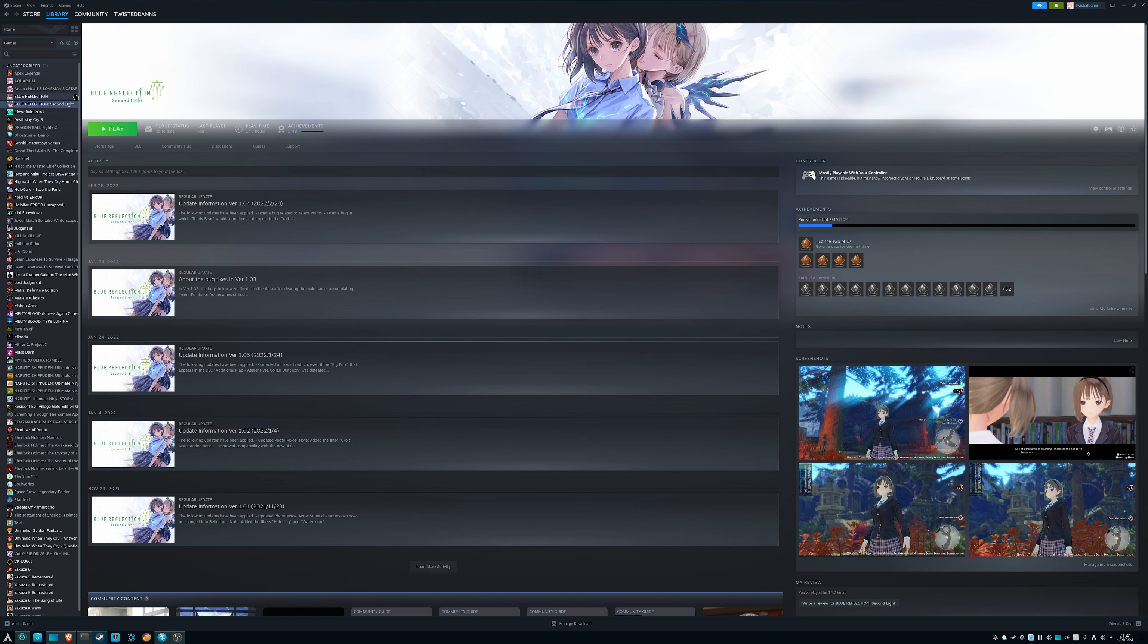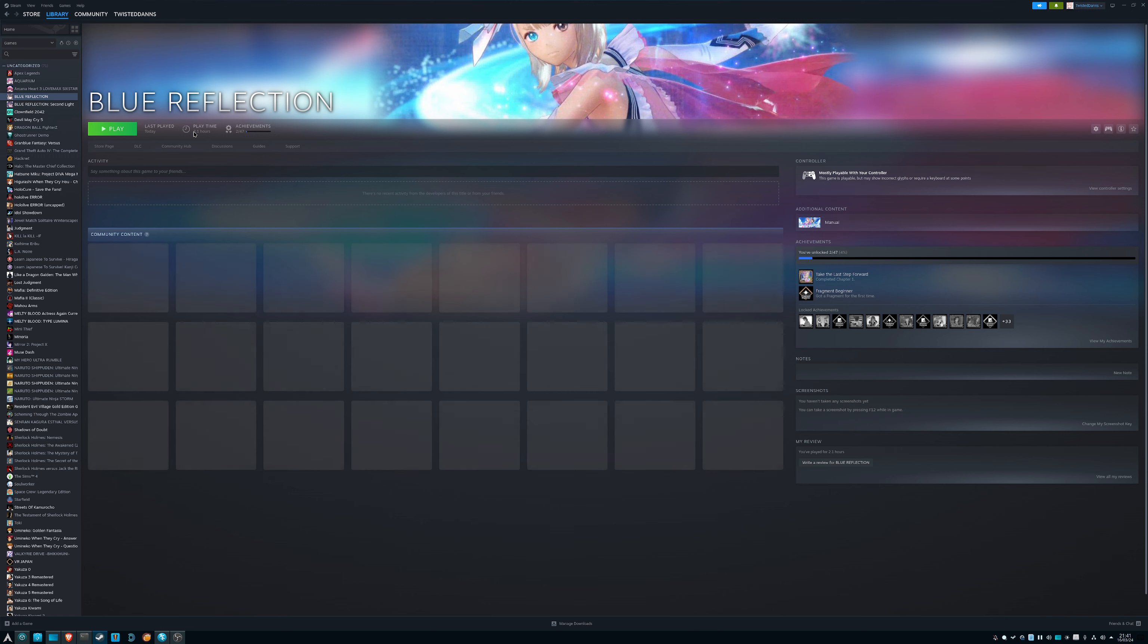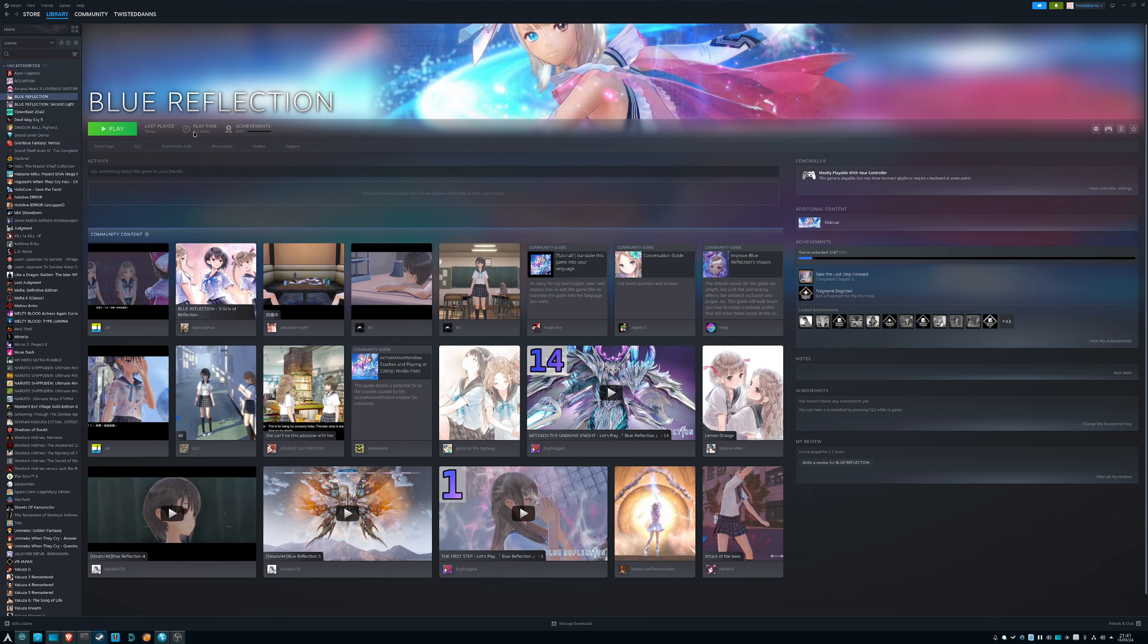It's going to run about as well as Windows, maybe like one frame less. Blue Reflection, on the other hand, I have a different problem.